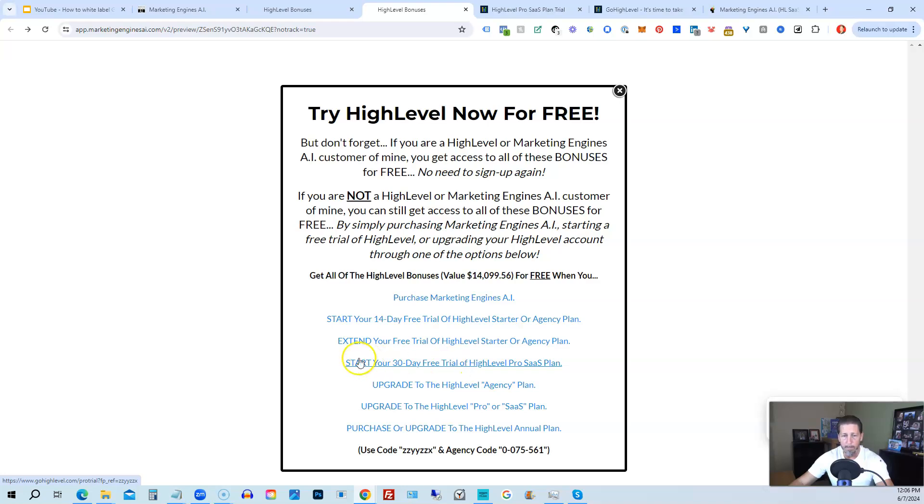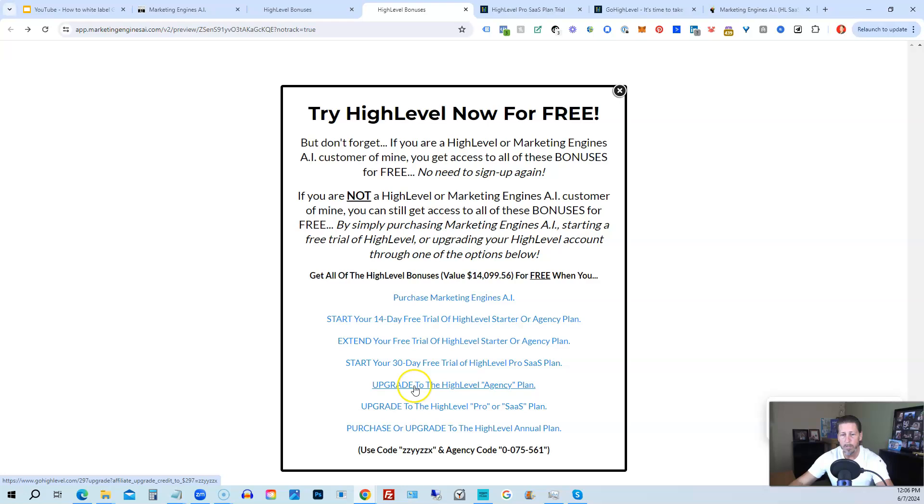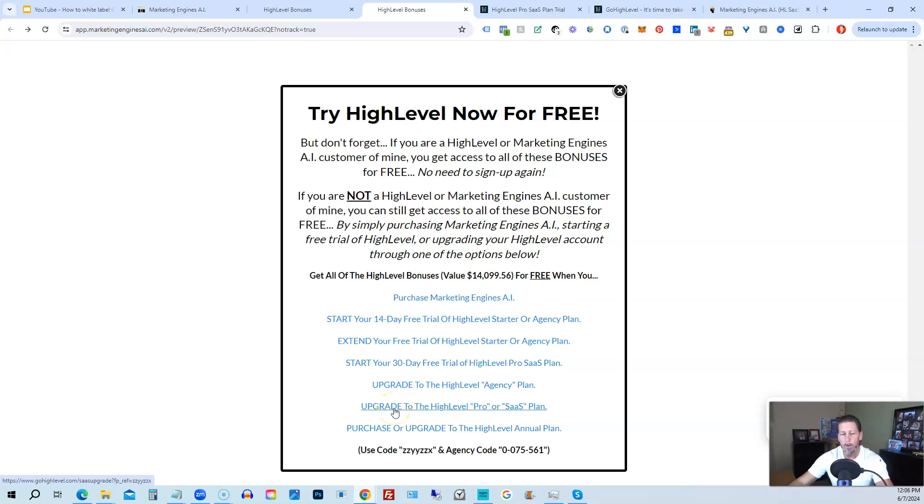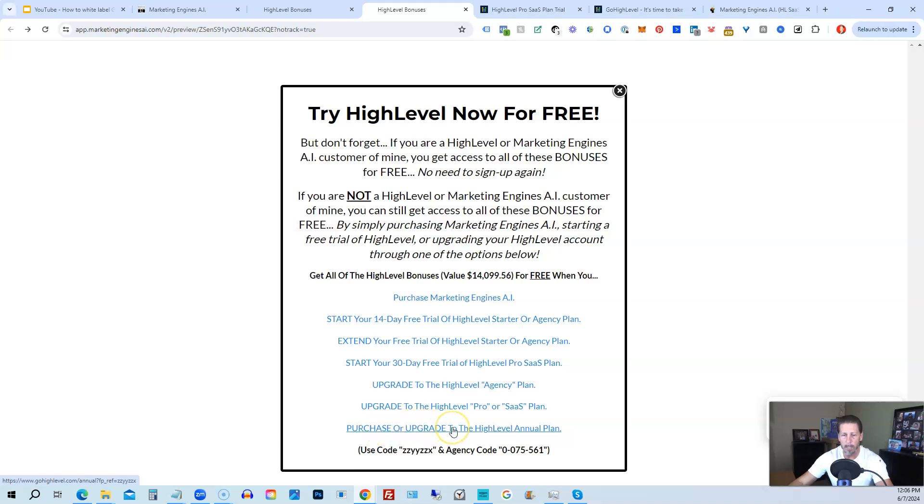The best news is even if you already have HighLevel through someone else and you're paying month to month or what have you, you can upgrade to the HighLevel Agency plan from the Starter plan. Let's say you're on the Starter plan and you want to move up to the Agency plan, you can upgrade here and still get access to all my bonuses including HighLevel Insiders. You can also upgrade to the HighLevel Pro SaaS plan, which is the White Label plan, by clicking on this link, or you can purchase or upgrade to the HighLevel Annual plan by using this last link.